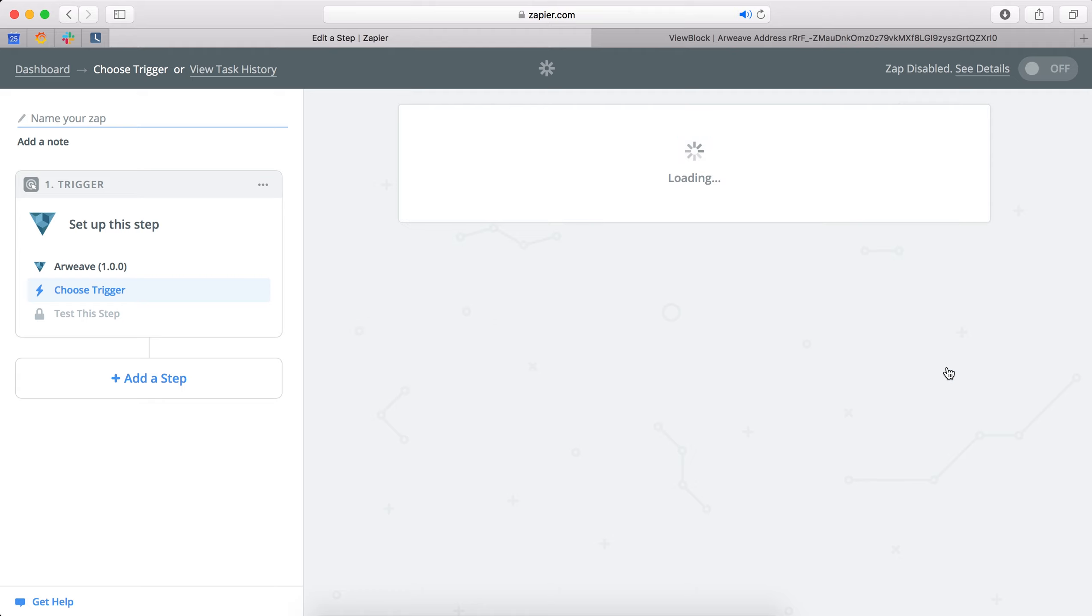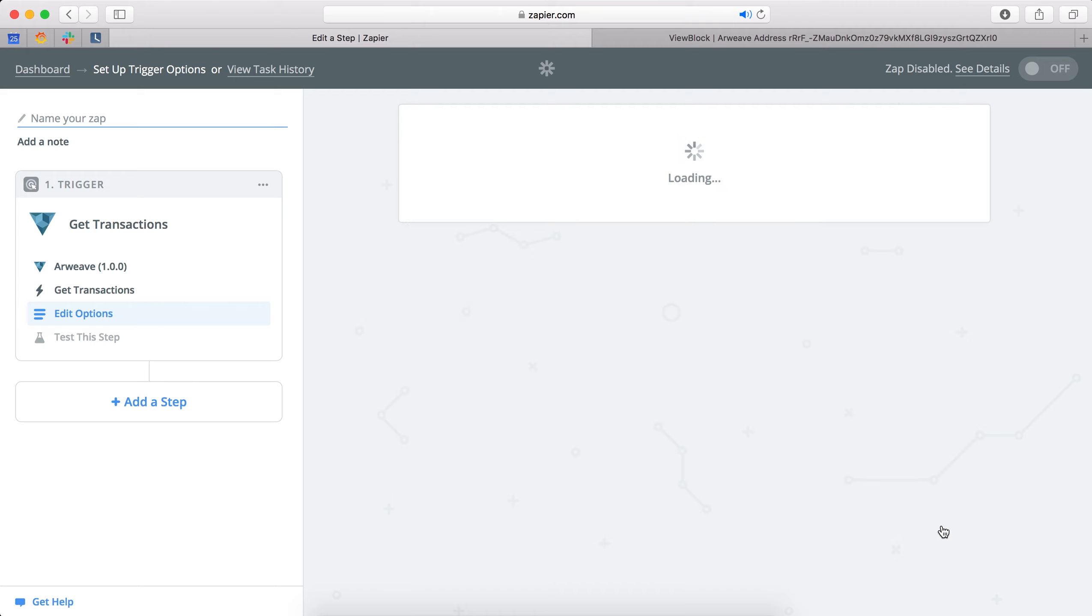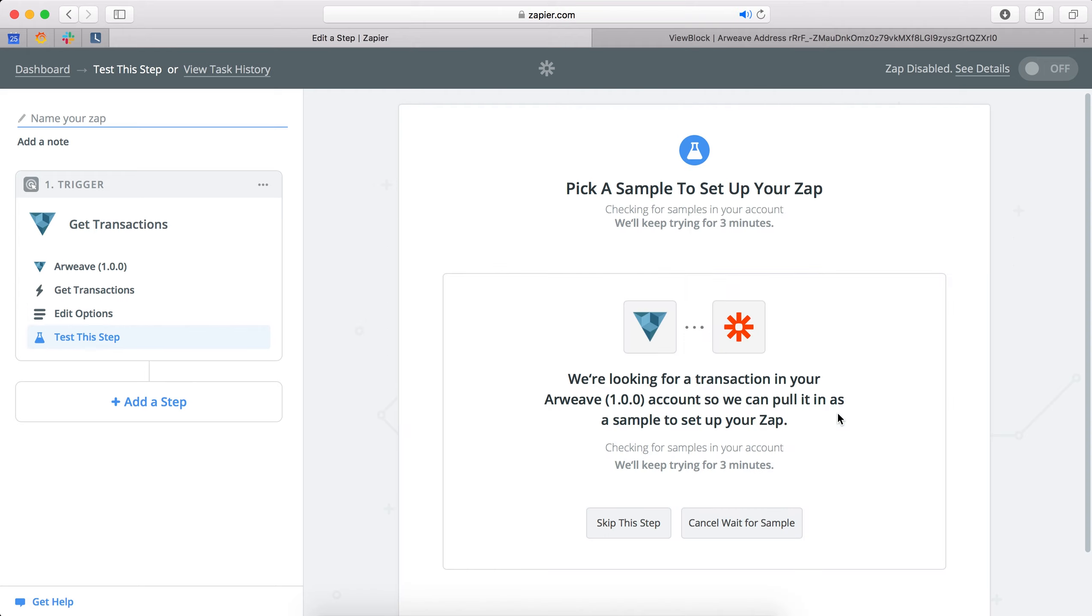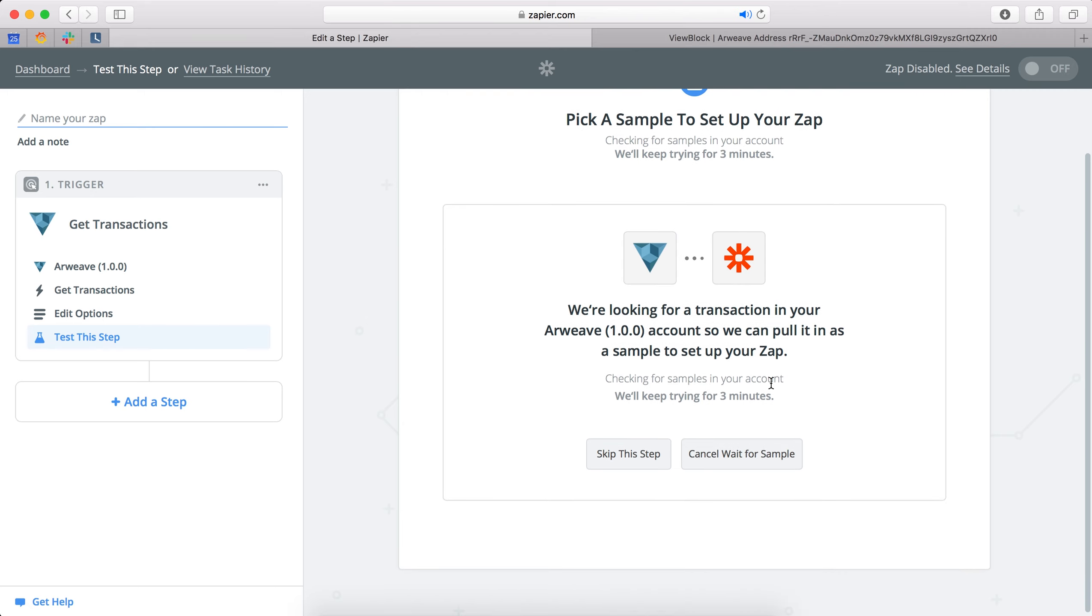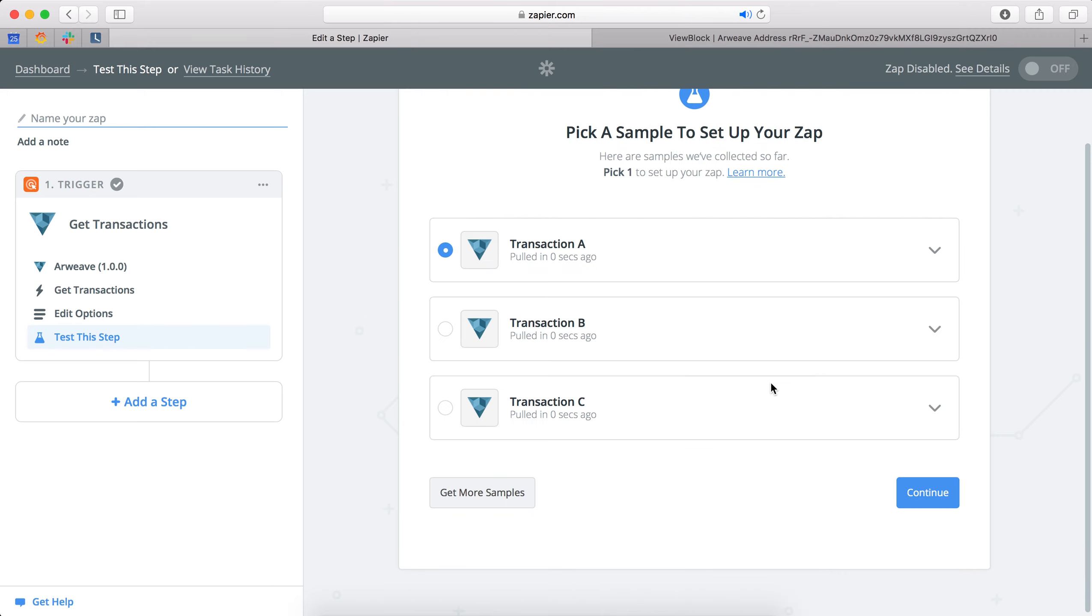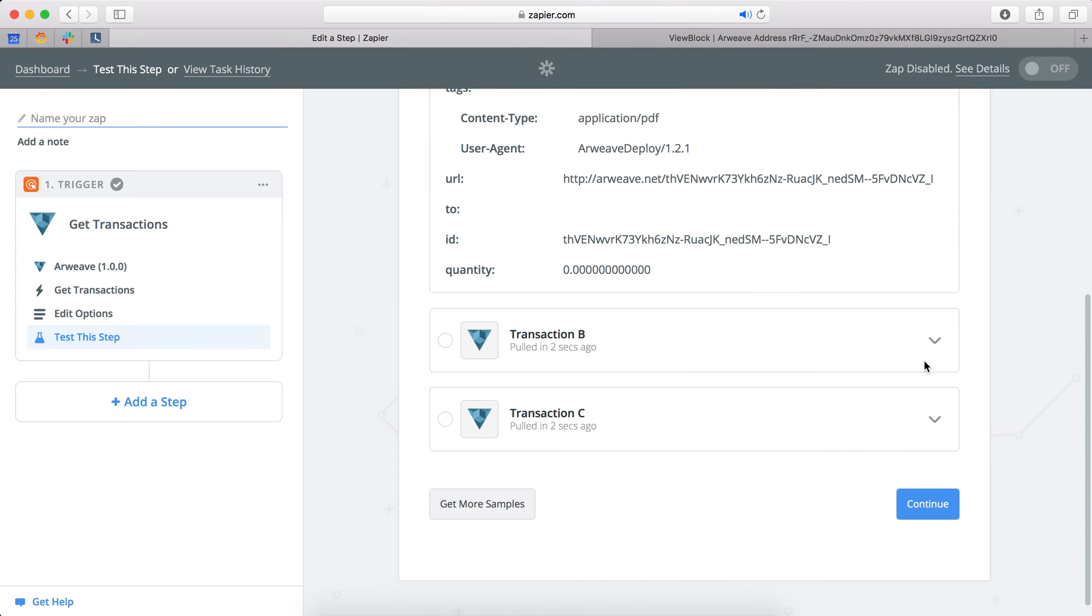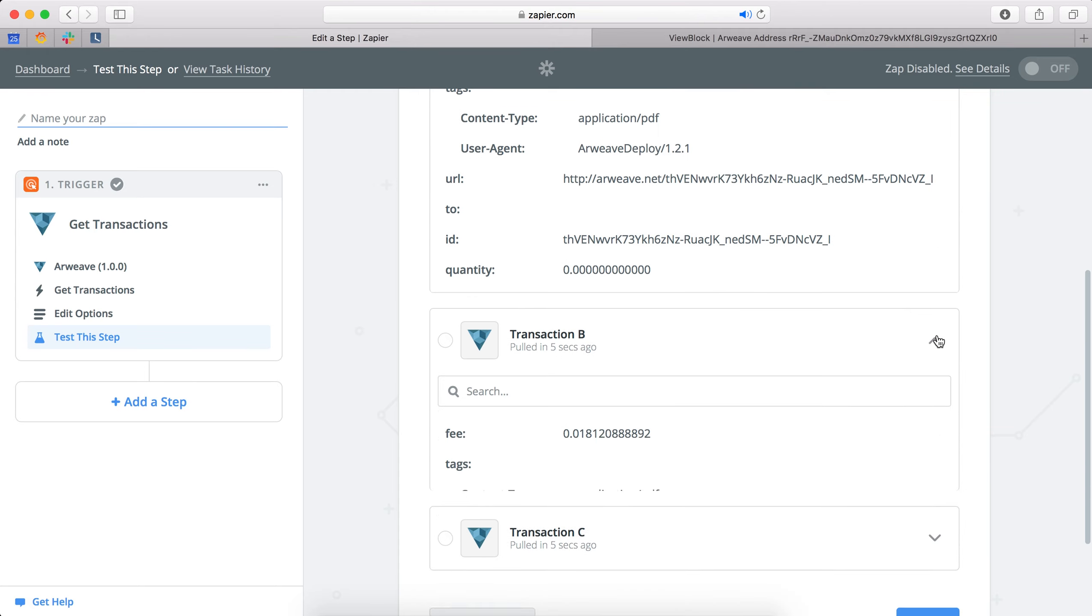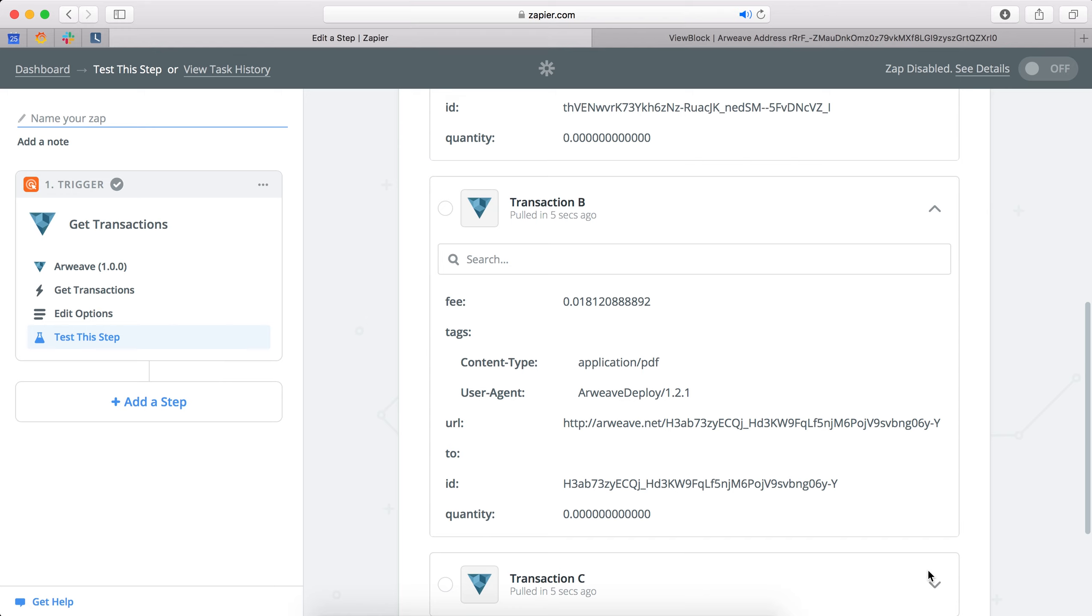So first we add the Arweave application again and then we say we want to get transactions from the network so it'll get some sample transactions. And then we can have a look through the kind of data that the sample transactions contain so we can see what information we're pulling from the network.